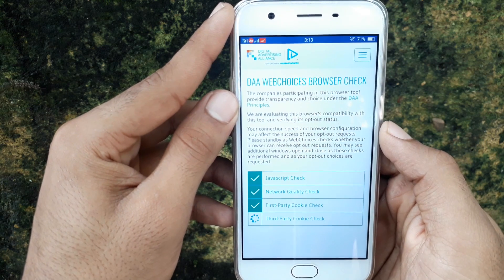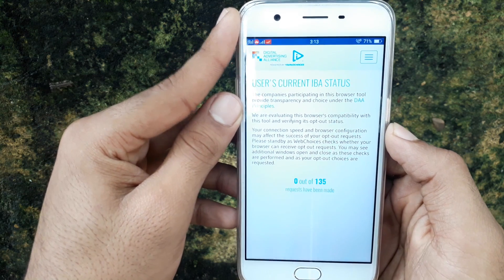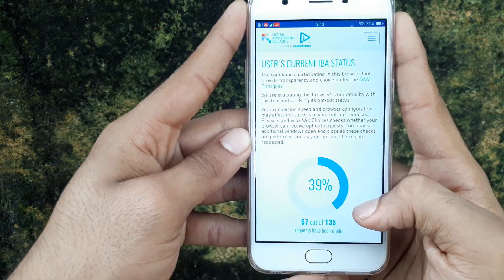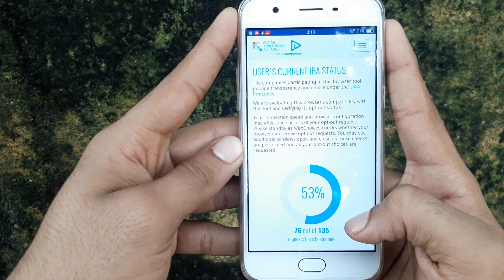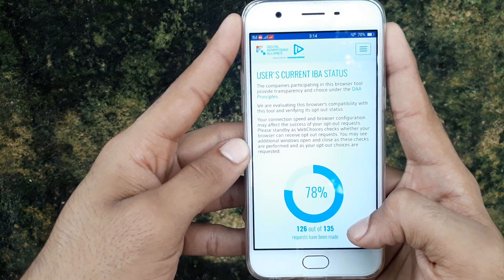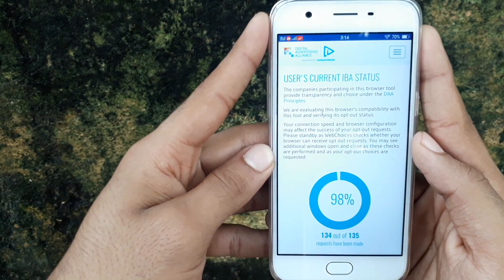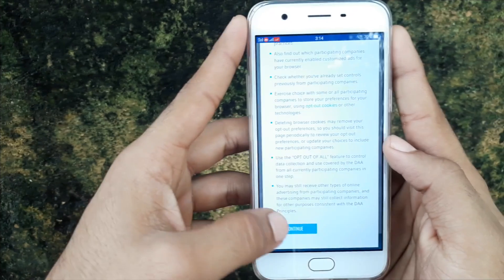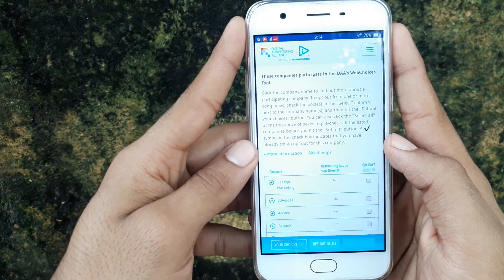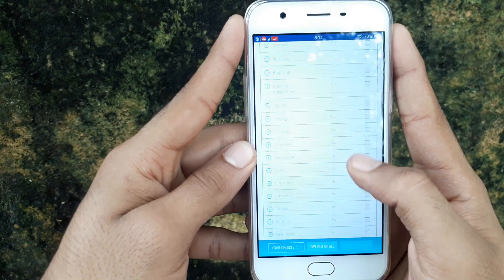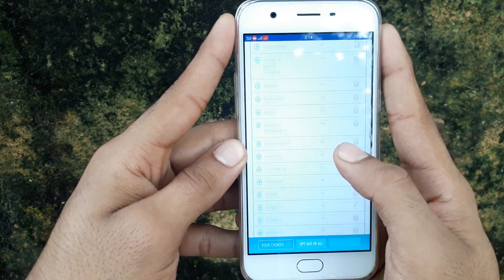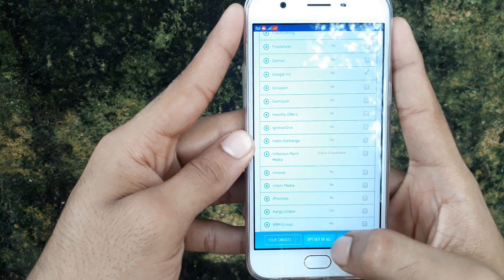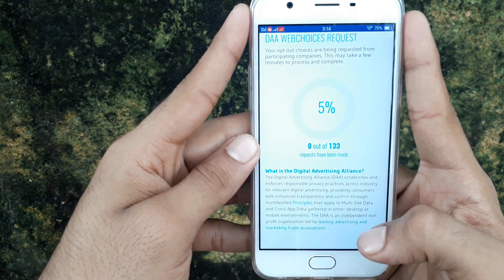Click on Continue Anyway and just wait for the scanning. After it's done, click on Continue. Here you can see the source of ads. Click on this option again and it will scan again.